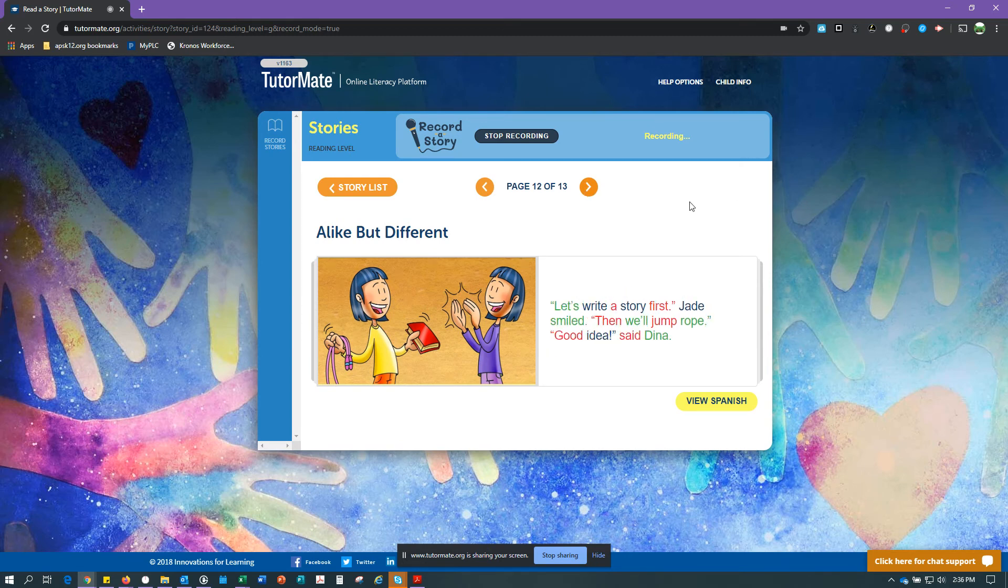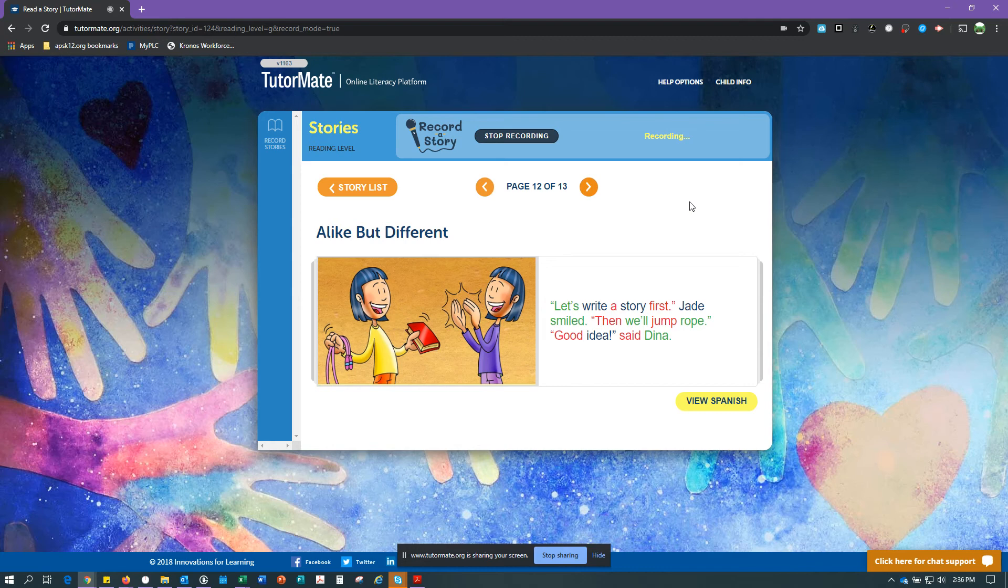Let's write a story first, Jade smiled. Then we'll jump rope. Good idea, said Dina.